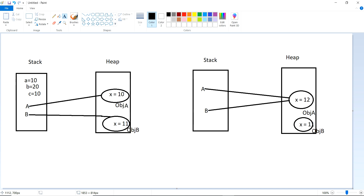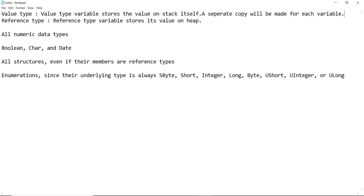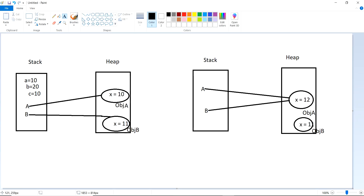Stack and heap are parts of RAM — random access memory. The stack keeps value type variables and their values on the stack itself. A separate copy will be made for each variable. So if you take variables a, b, c with values 10, 20, 10 — no matter if the values are equal — they will each be made as a separate copy on the stack. Whereas reference type variables, like capital A and capital B, are stored on the stack, but their values — object A and object B — are stored on the heap.